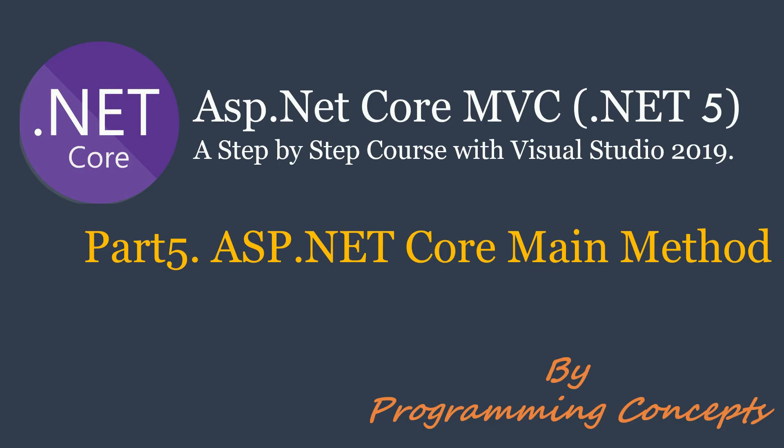Hello friends. Welcome to Programming Concepts. My name is Amit and this is part 5 of ASP.NET Core MVC tutorial.